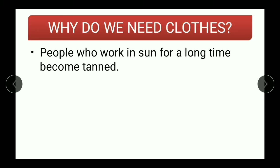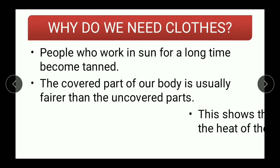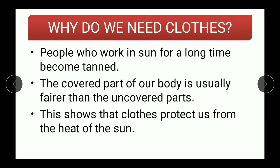People who work in the sun for a long time become tanned. You might have observed this — workers or people who work on daily wages under the sun, their bodies are tanned. The covered part of our body is usually fairer than the uncovered parts. This shows that clothes protect us from the heat of the sun.